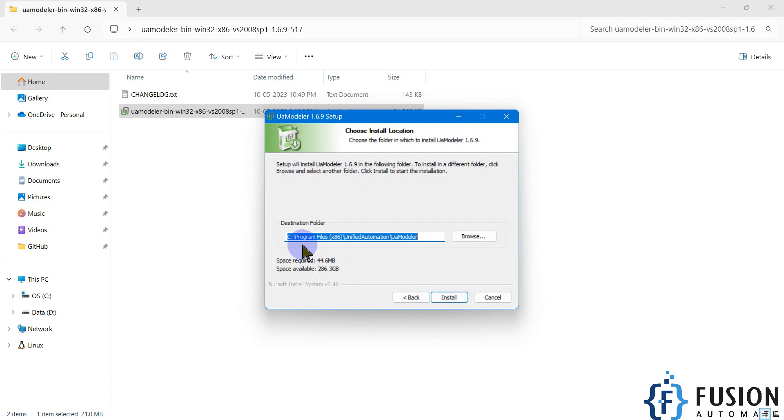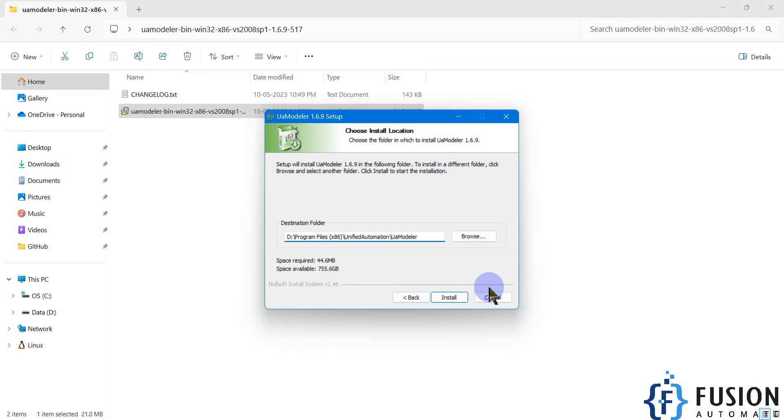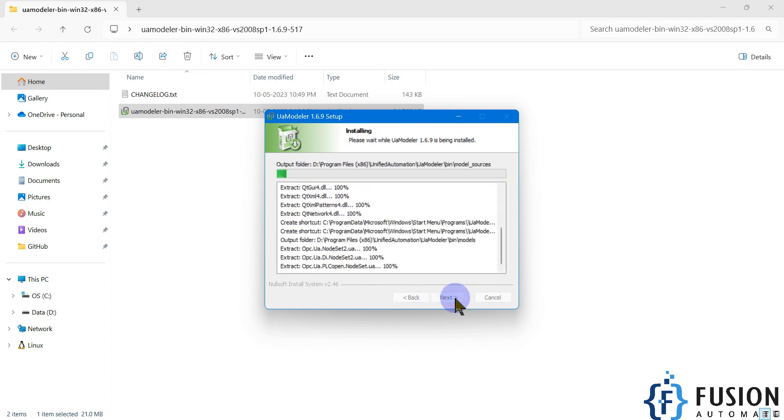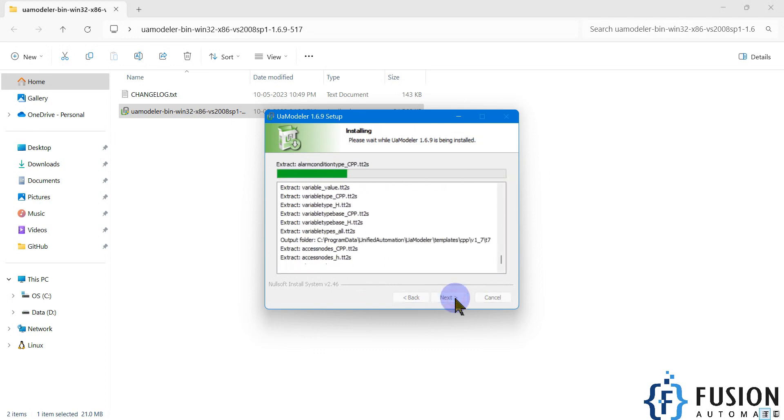Then after, installation location. I'm going to change the installation directory to D drive and then I'm going to press install to start the installation.